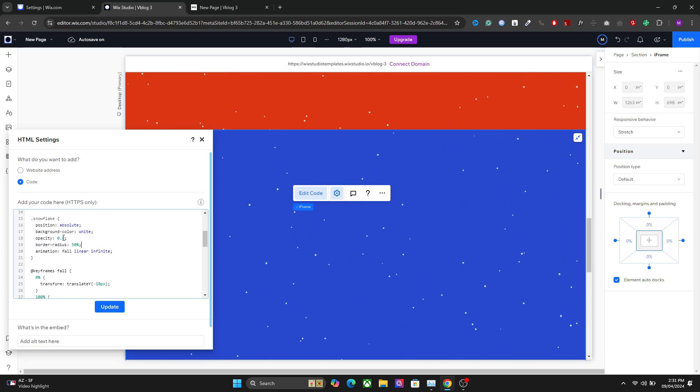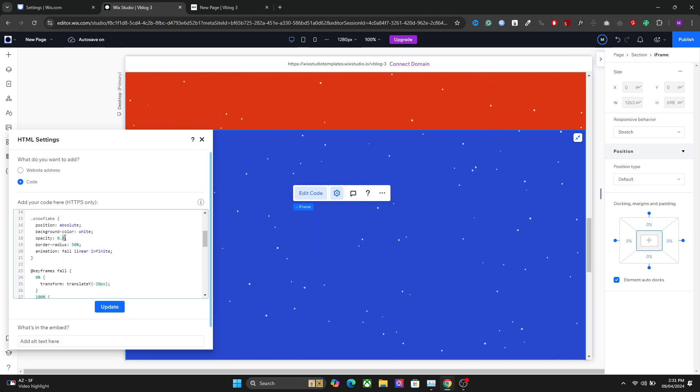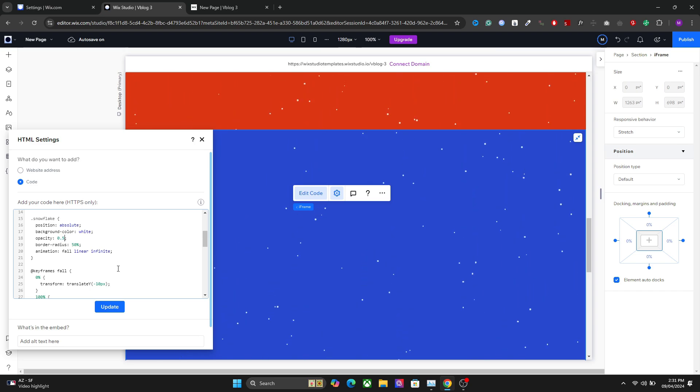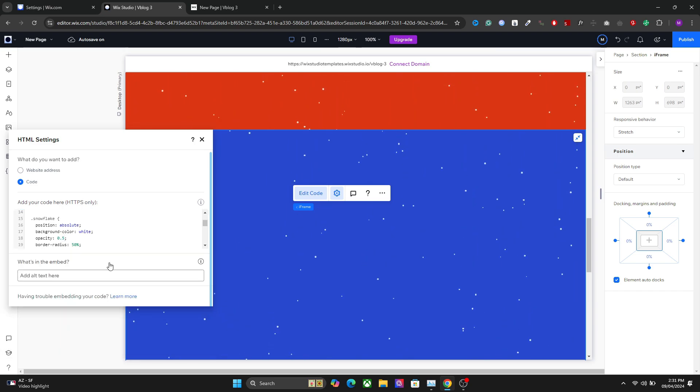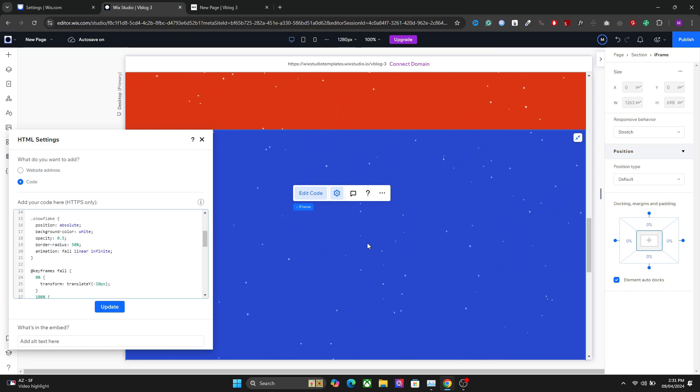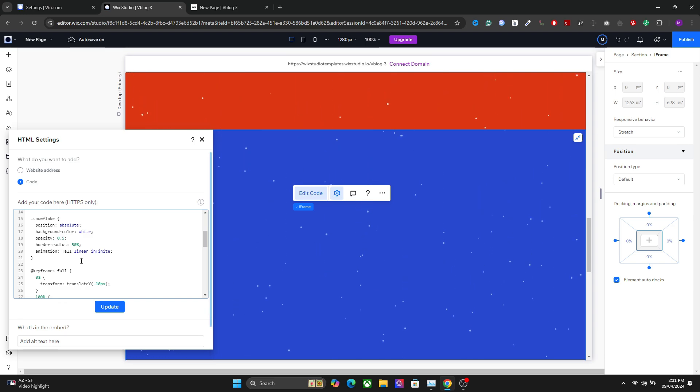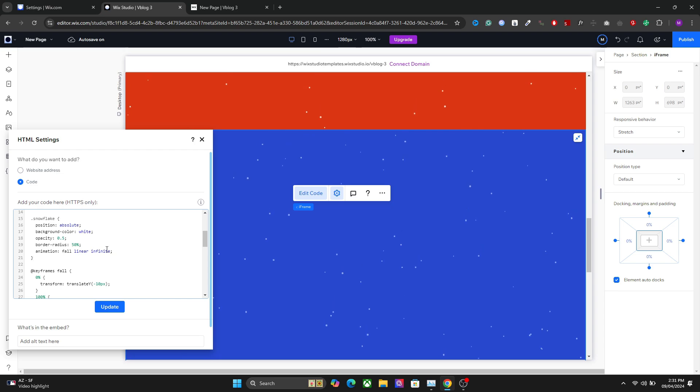The next setting we have is the opacity, so you can change the opacity of the snow particles. Now they are more faint. We have the border radius and the animation fall which is linear infinite, so I'm going to keep it at that.